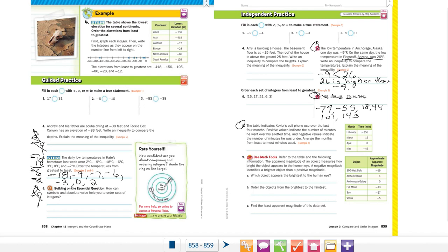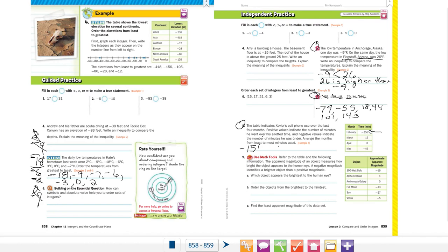On number eight, the table shows Xavier's cell phone use over the last four months. Positive values indicate minutes he went over his allotted time, and negative values indicate minutes he was under. We need to arrange the months from least to most. That large negative is very low, so that's the least, because negative values indicate he was under his allotted time.